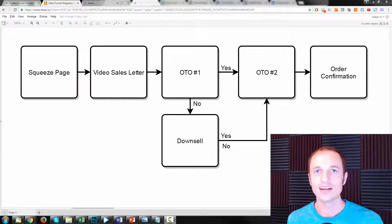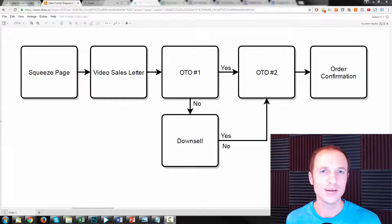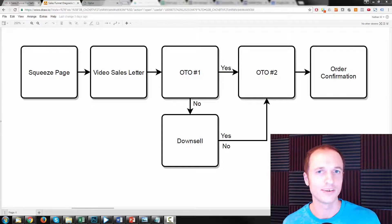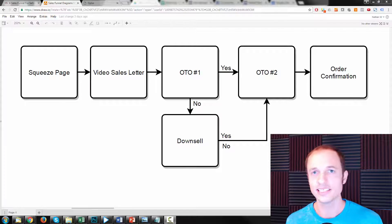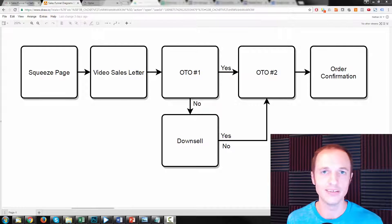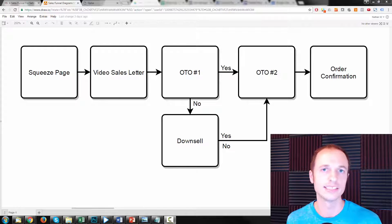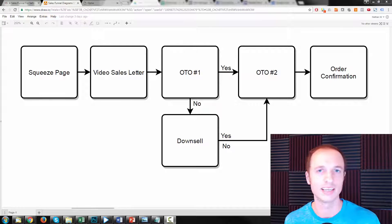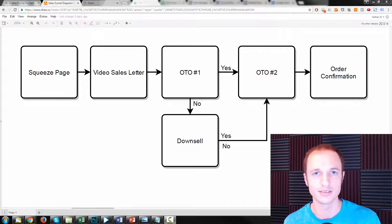Hey, it's Nathan with Crazy Eye Marketing, and I want to give you a free sales funnel. This sales funnel is specifically designed for businesses and individuals that sell digital products and other digital resources.